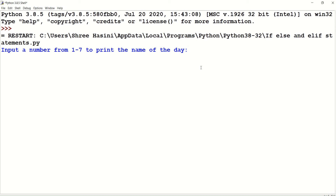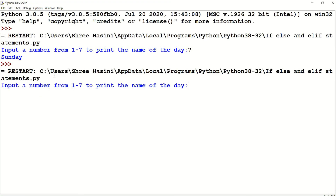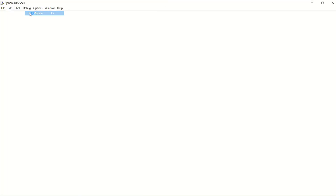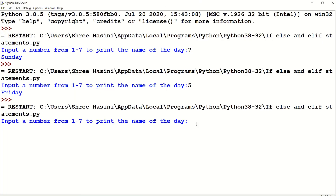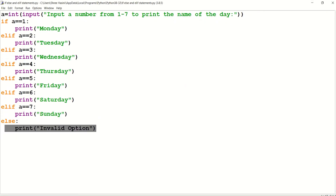Let's try out seven, which is our favorite day — Sunday. Yes, we got it! Let's try another example. Let's give five — yes, we got Friday. Let's try one more: if I type 96, there are not 96 days in a week. Yes, it gives 'invalid option' because in the else statement we told Python to print invalid option. Our code and program works!